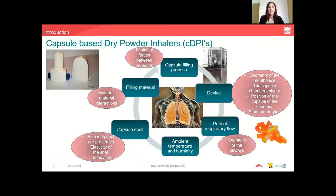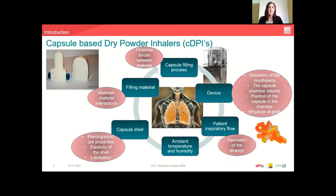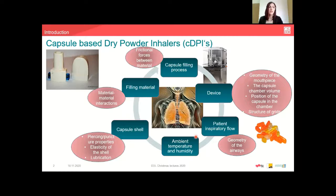In a capsule pre-metered DPI, a two-piece hard capsule is previously filled with a powder formulation and perforated in the device with needles from both sides. Puncturing together with patient actuation induces the release of the contained powder and brings it to the lungs. Physical-chemical properties of the powder, together with the device and patient inspiratory flow, as well as factors related to the capsule filling process, capsule material, capsule shell piercing properties, elasticity of the shell, and ambient temperature and humidity are all very important for the efficiency of the dose delivered to the lungs.